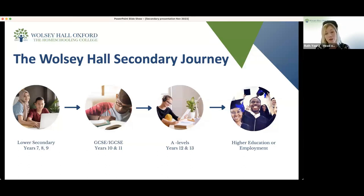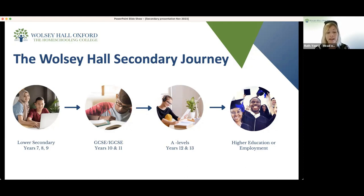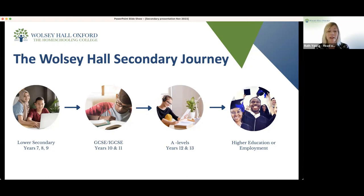After lower secondary, students move into the first externally examined phase of Wolsey Hall — the GCSE and IGCSE phase. Students in this phase are typically aged between 14 and 16, equivalent to years 10 and 11. Our IGCSE courses — which stands for International General Certificate of Secondary Education — are designed to be studied over two academic years. The course is available to you for a maximum of two years or your chosen exam date.